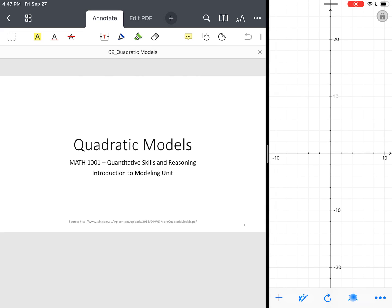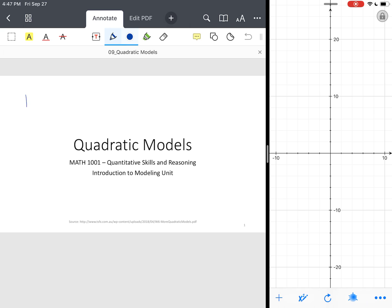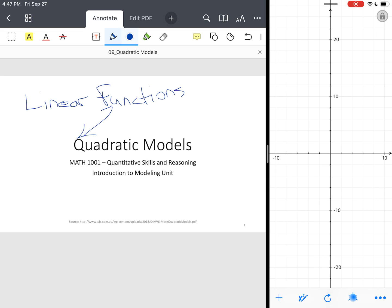Okay, in this lesson we'll be introduced to our second function or model, which would be quadratic models. So just as a review, remember linear models or linear functions can be modeled by straight lines.